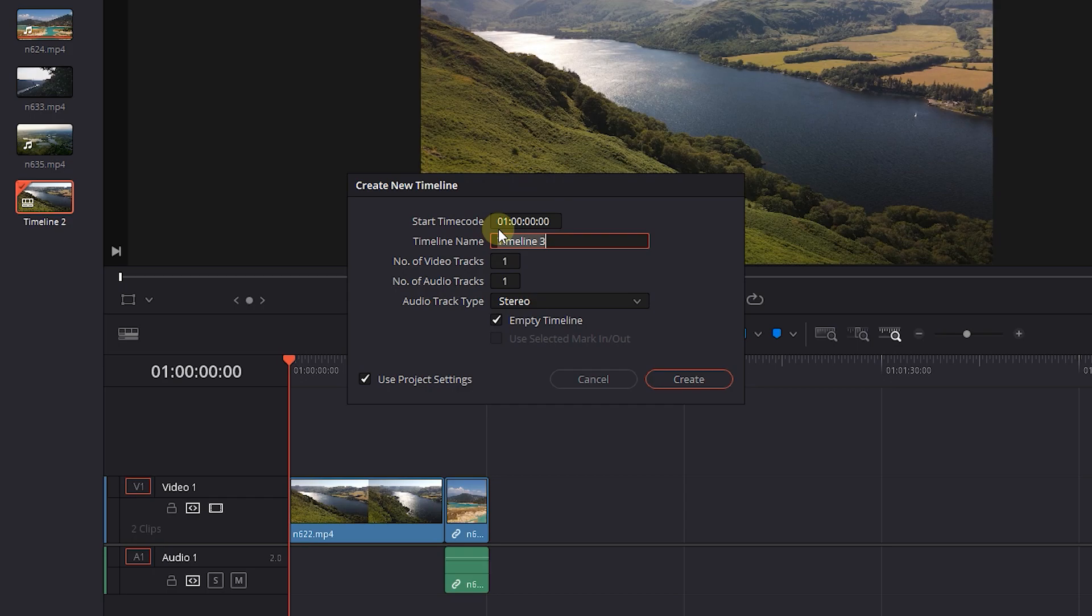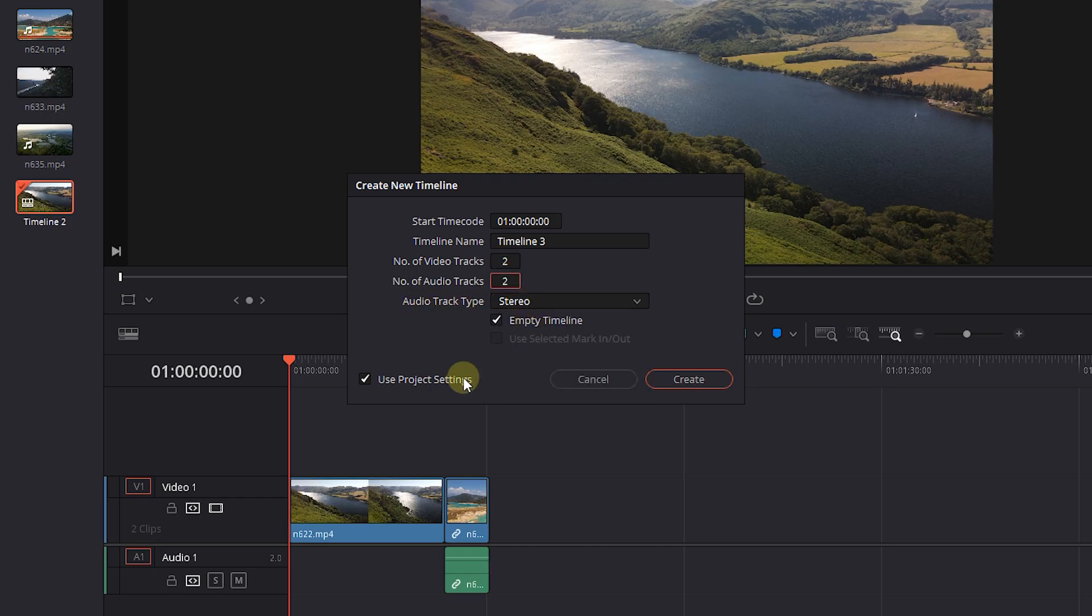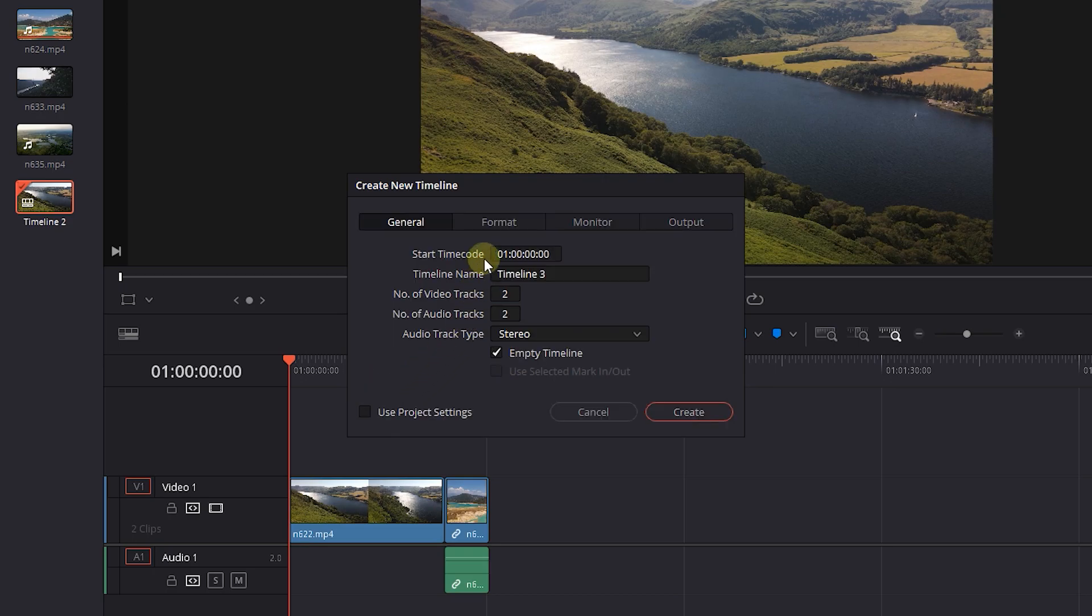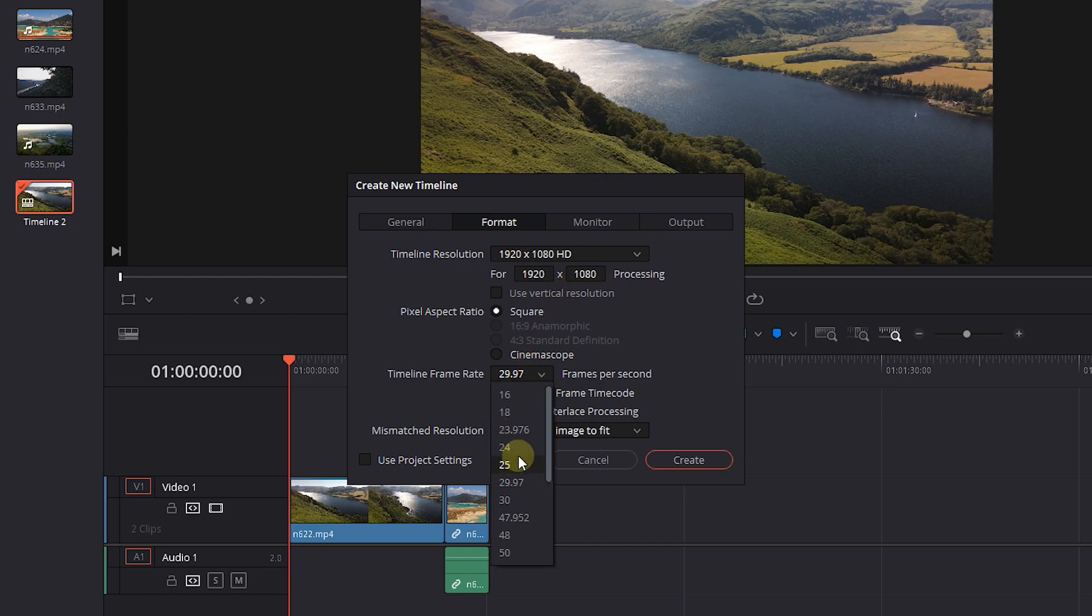In the opened window, set start time code, the name of timeline, the number of video and audio tracks, and type of audio tracks. Uncheck use project settings checkbox. In the format tab, you can change the timeline resolution and frame rate.